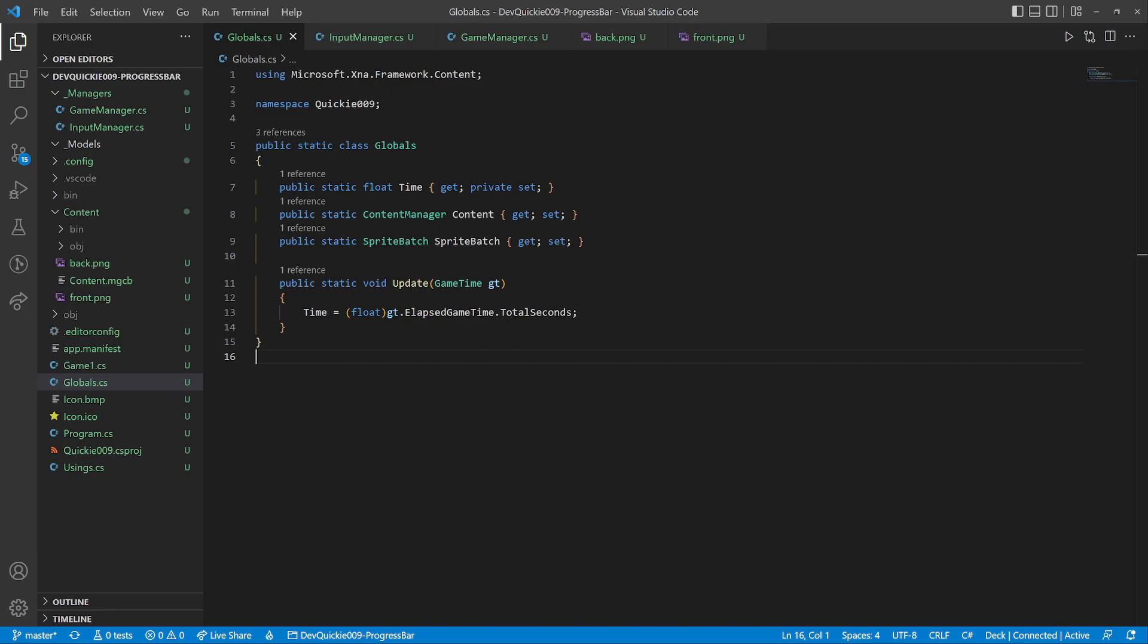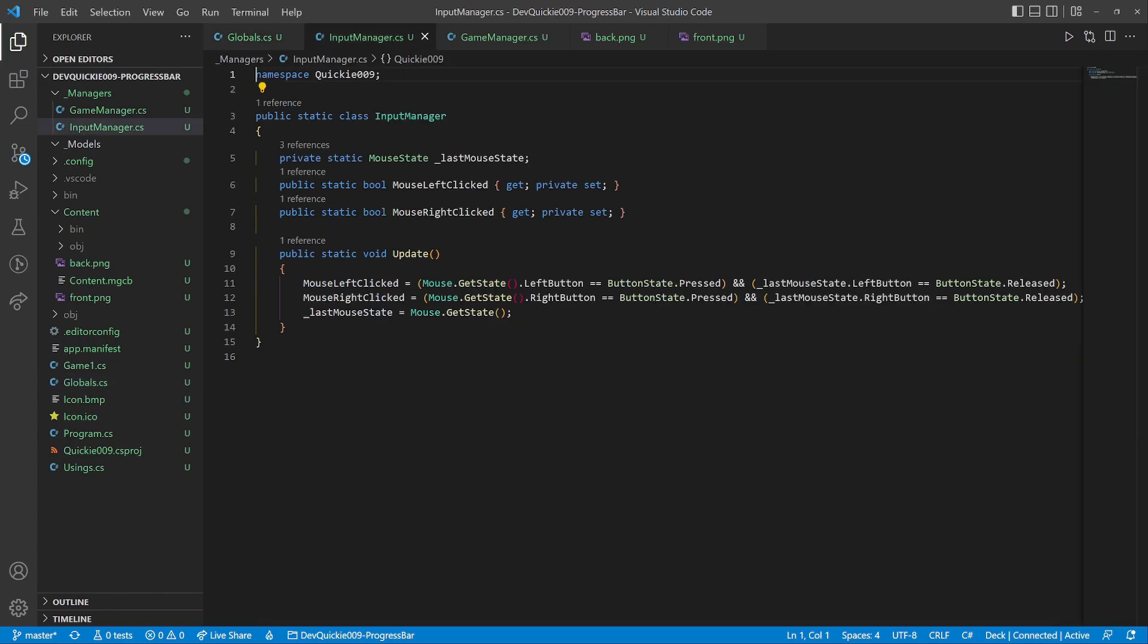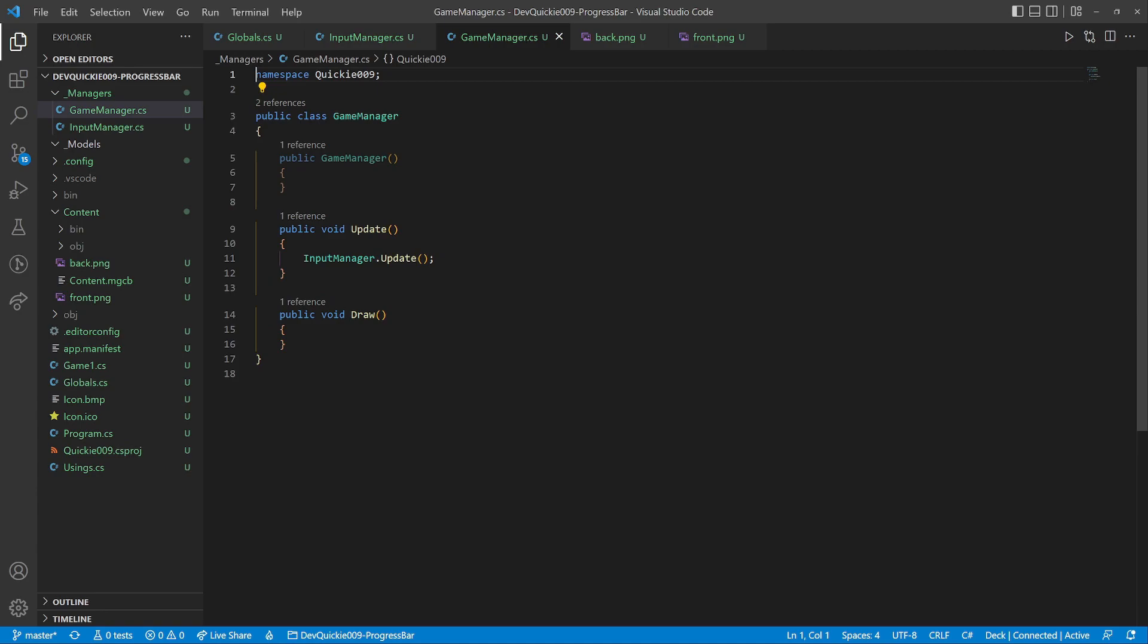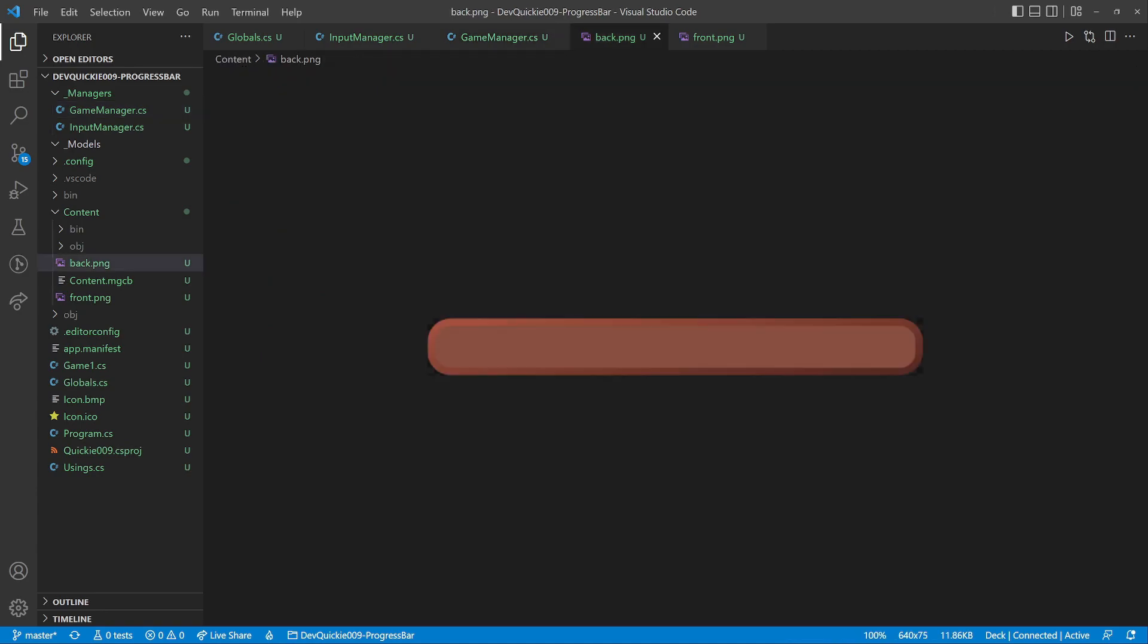We are going to be using this globals helper class. It allows easier access to the content, sprite batch and elapsed game time. The input manager checks if any mouse button was clicked. And the game manager class, that will bind everything else together.